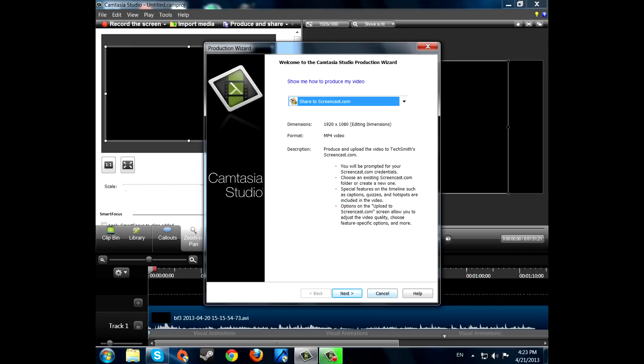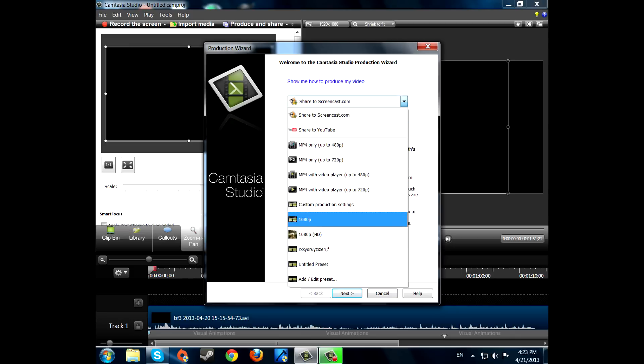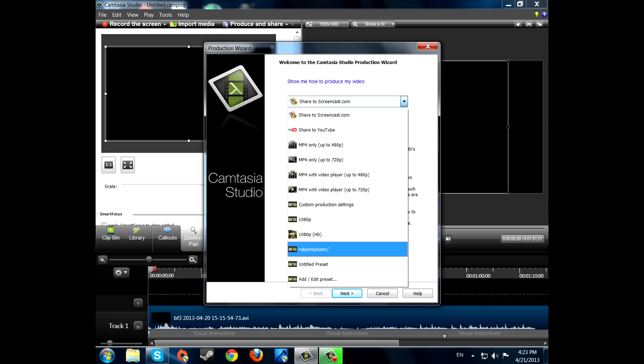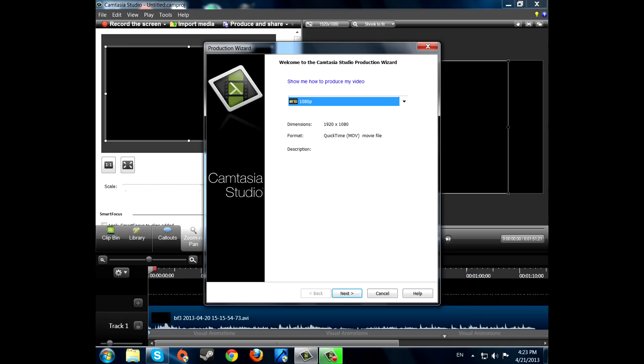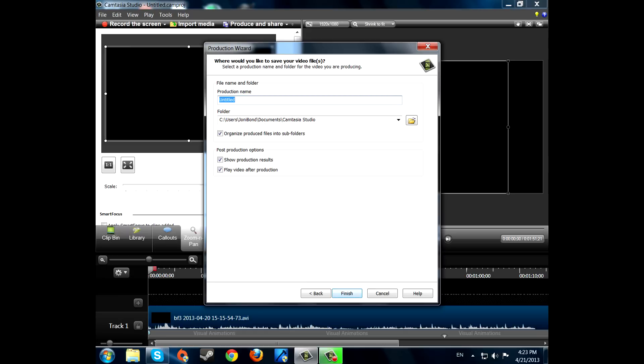And there we go. Almost done. Now, if you wanna make a 1080p video, just press 1080p, go next, finish and so on.